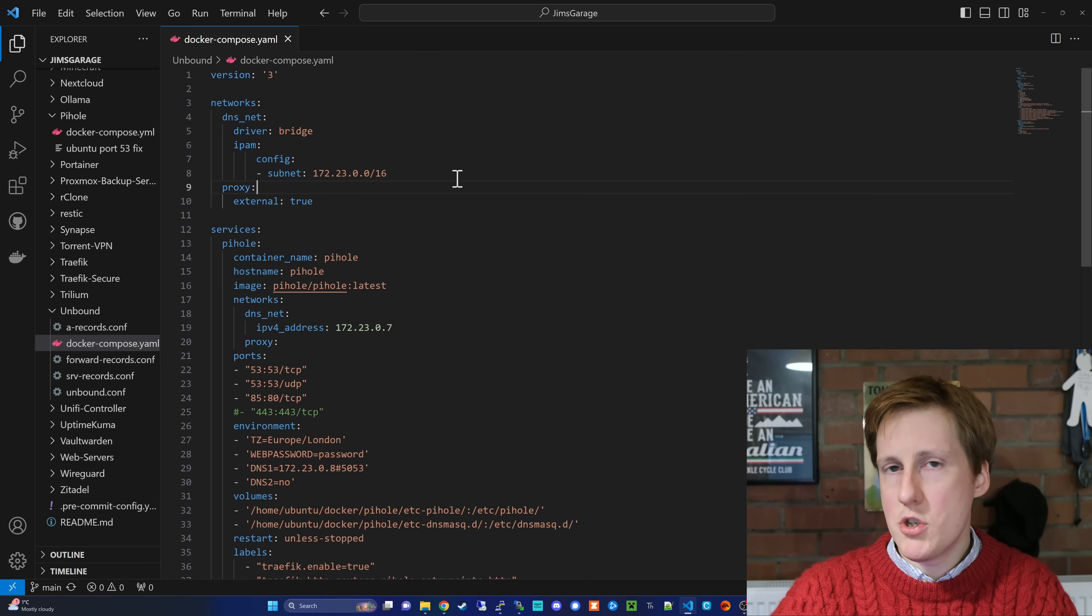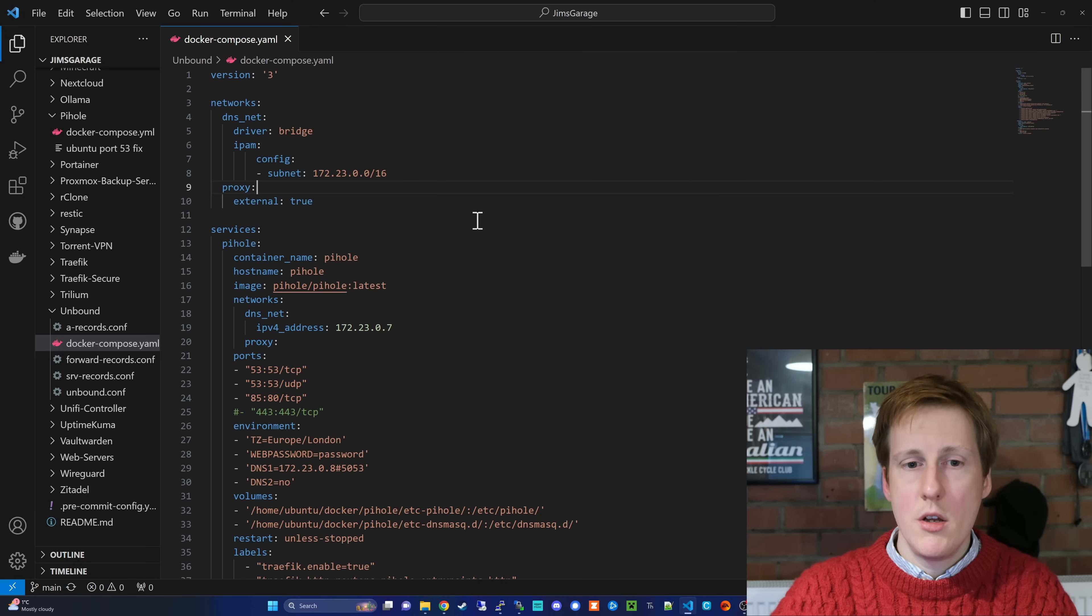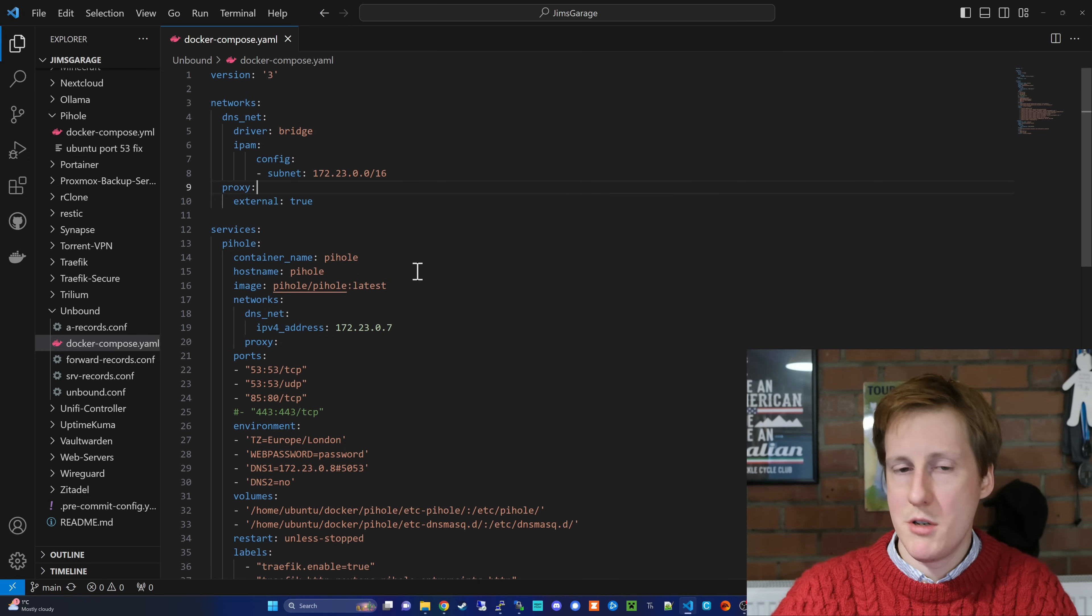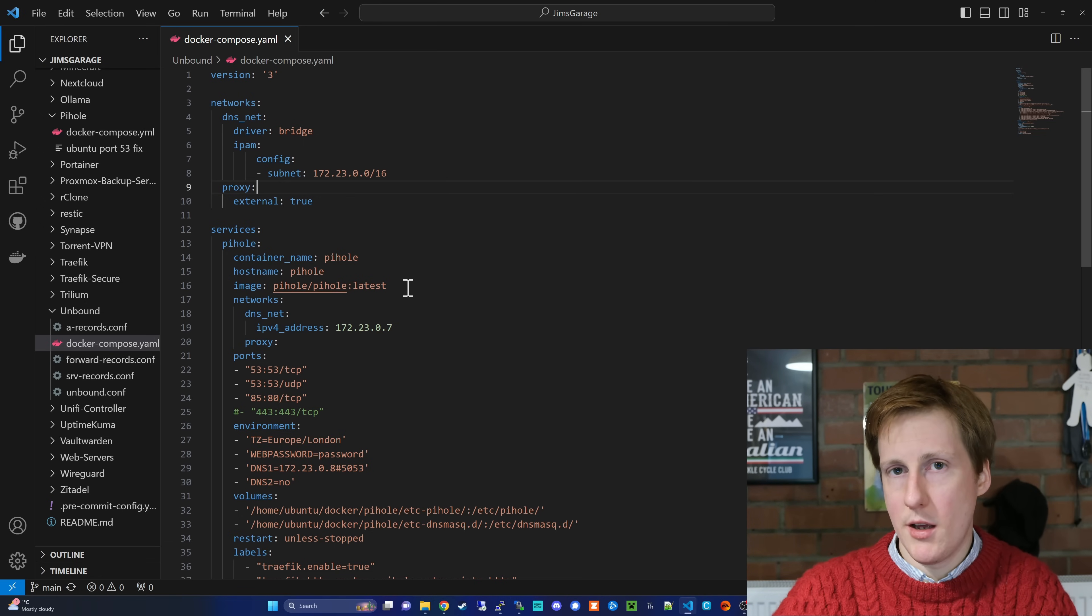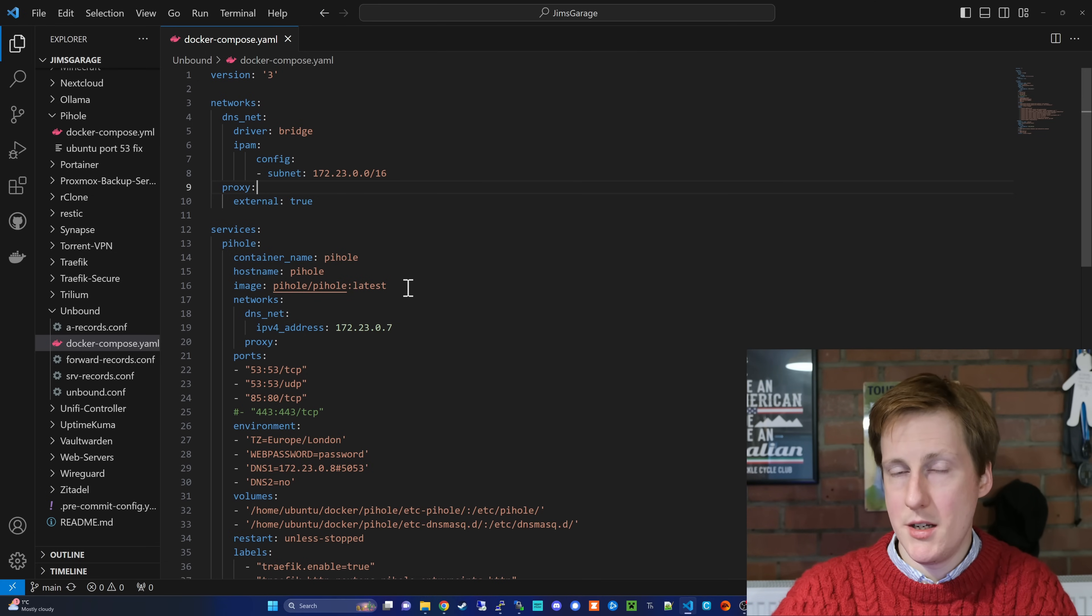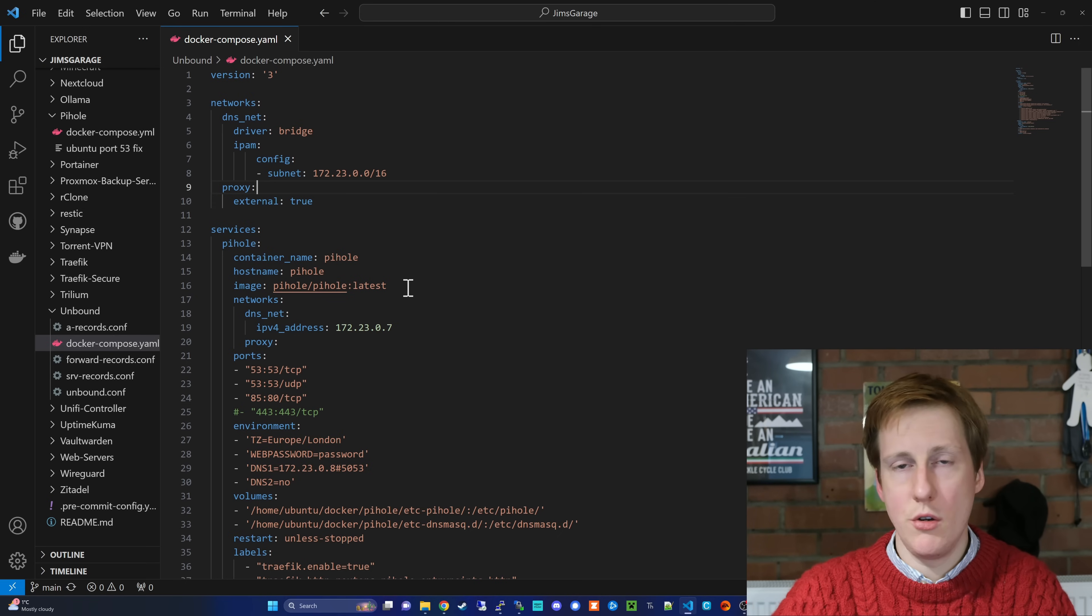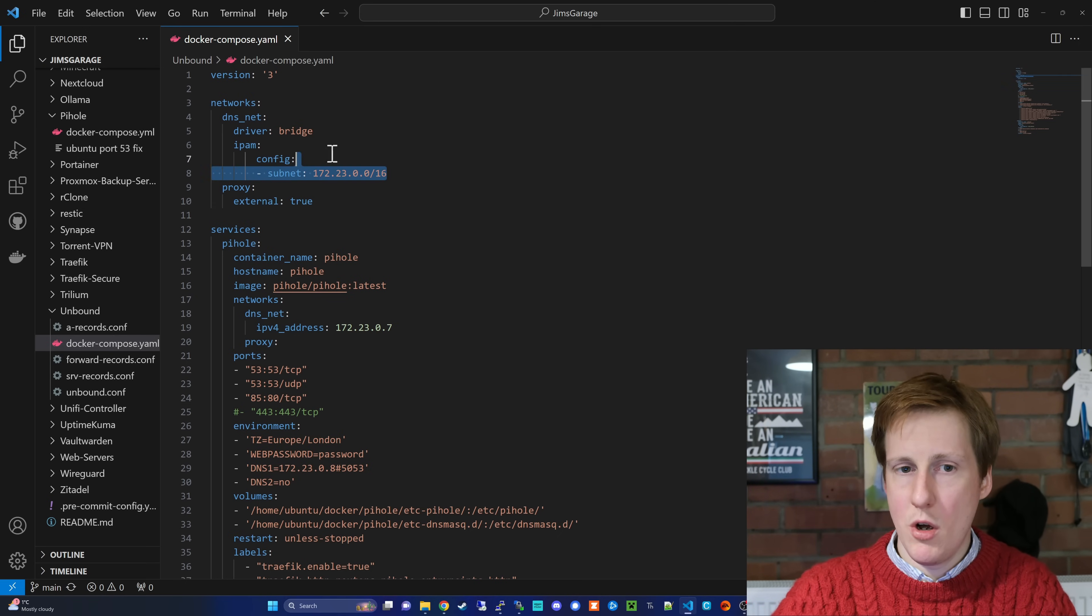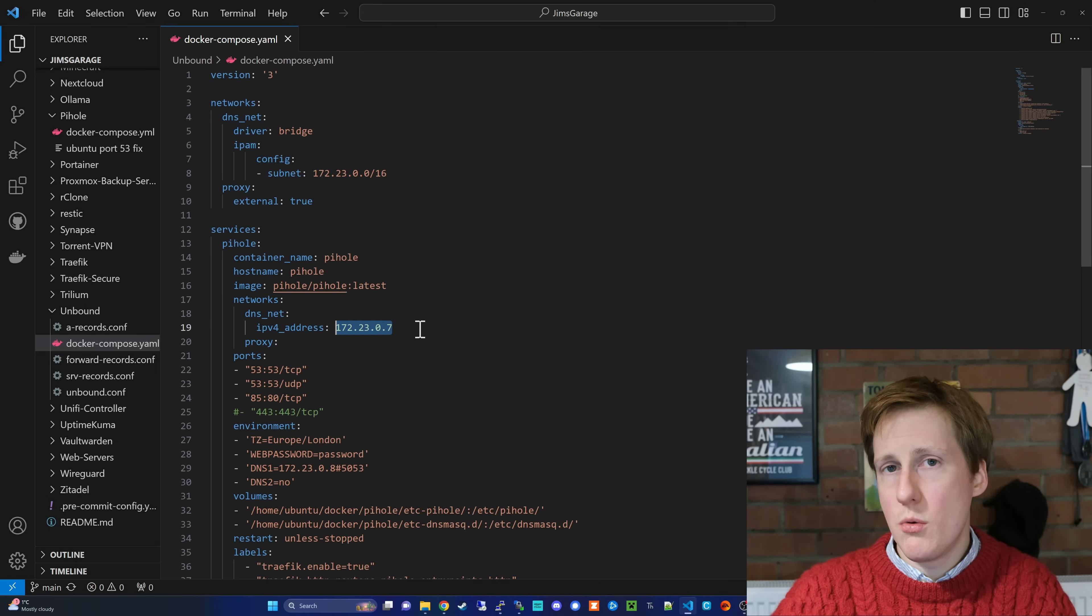So let's jump into the first container, which is PiHole. So here you can see I've set the container name to PiHole, the host name is PiHole, and we're using the latest PiHole image. You might want to pin this to something else if you're not, and do remember that this is going to pull down the one for AMD64. If you're using a Raspberry Pi, there will be a separate image that you need to pull down. After that, we're going to use this network we created up here, and we're going to set it as an IP of .07.